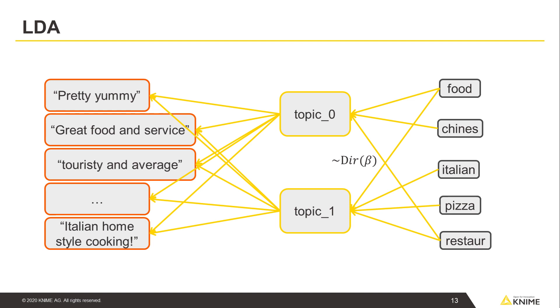Here, latent means the topics must be inferred or interpreted based on their constituent terms, rather than directly observed.